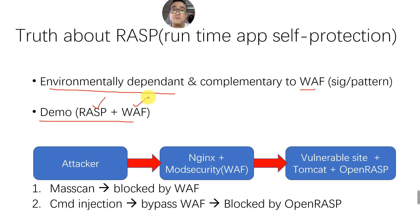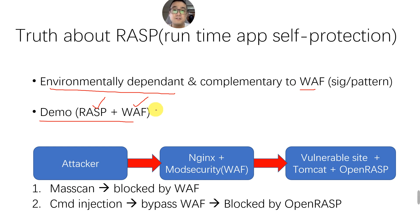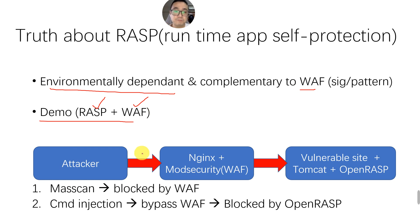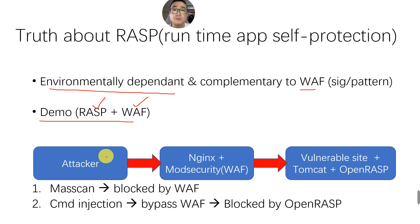In terms of effectiveness, WAF usually gives a relatively higher false positive or false negative rate than RASP. However, WAF is still the most commonly used perimeter security solution in your environment. First of all, I'm going to show you a quick demo of how we can run them together to complement each other.